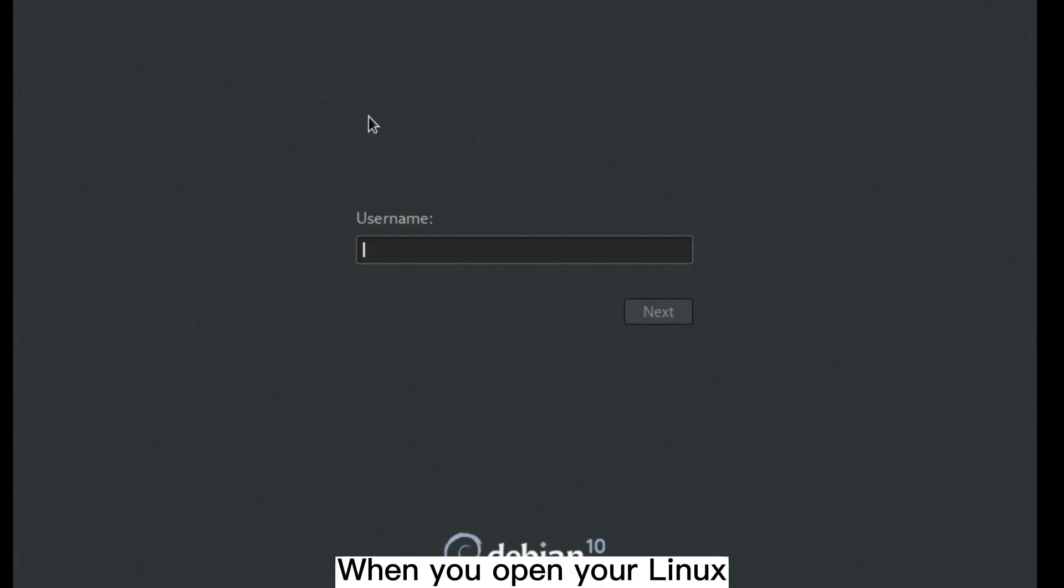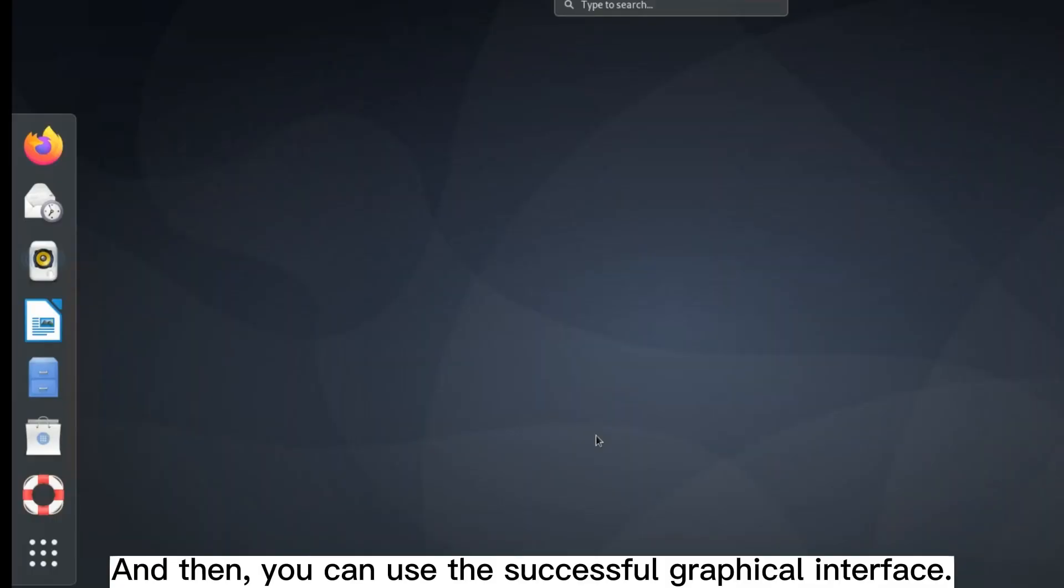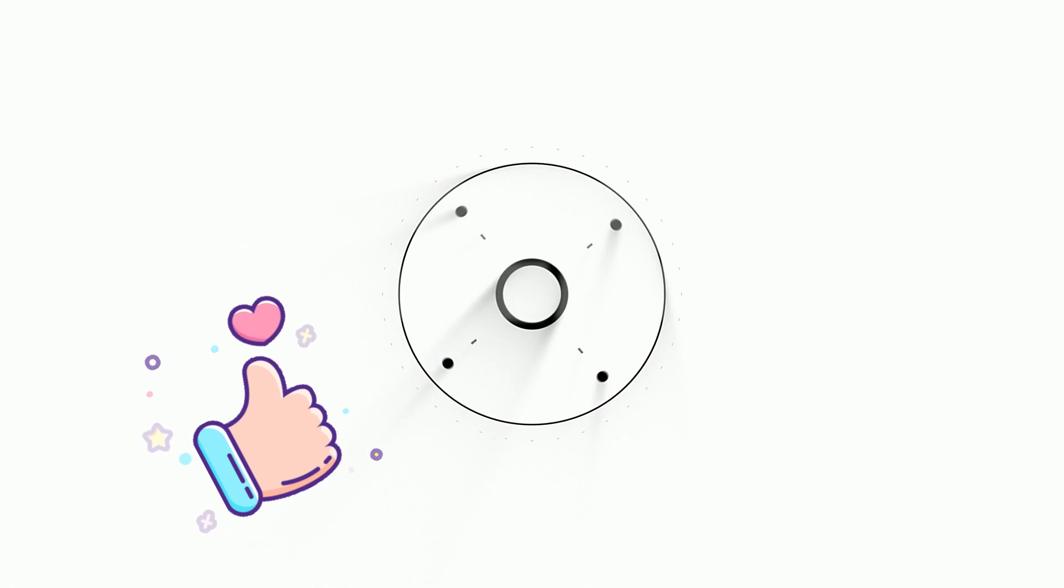When you open your Linux after reboot, you will see this screen to login. And then you can use the successful graphical interface.